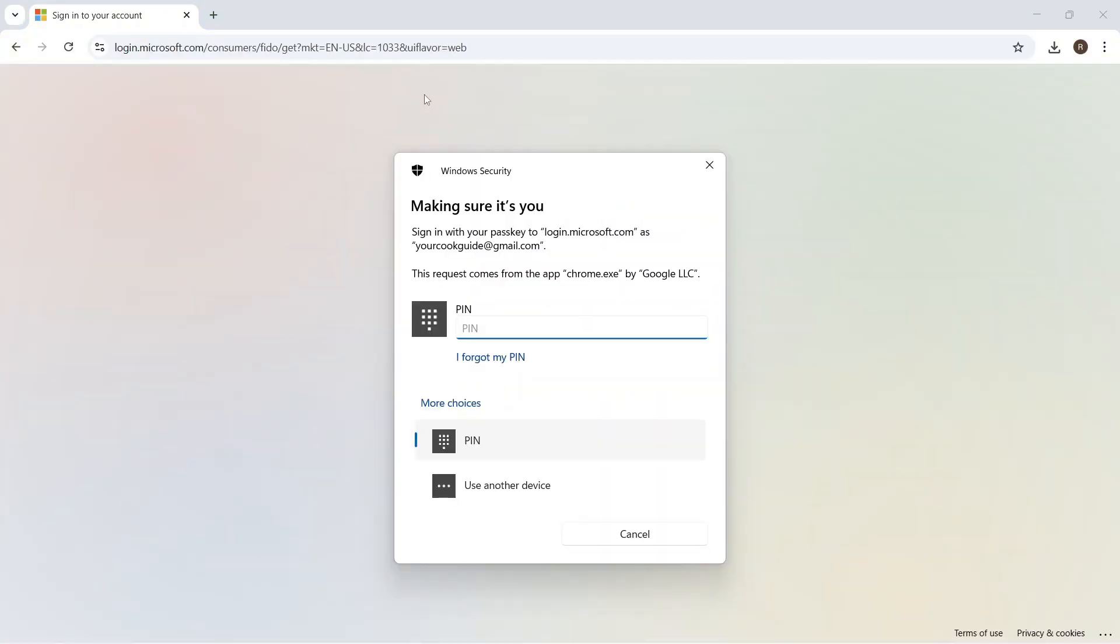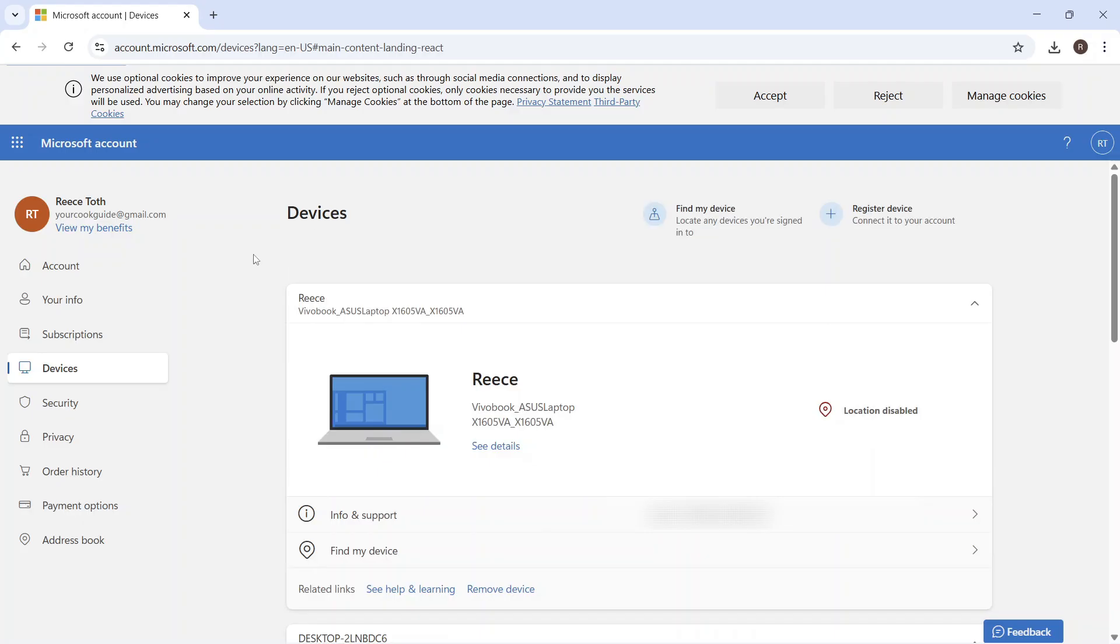From here, you'll just need to go and sign in with your Microsoft account. So this will typically be your Outlook or your Microsoft account, and you would have usually created this when you first set up your computer.